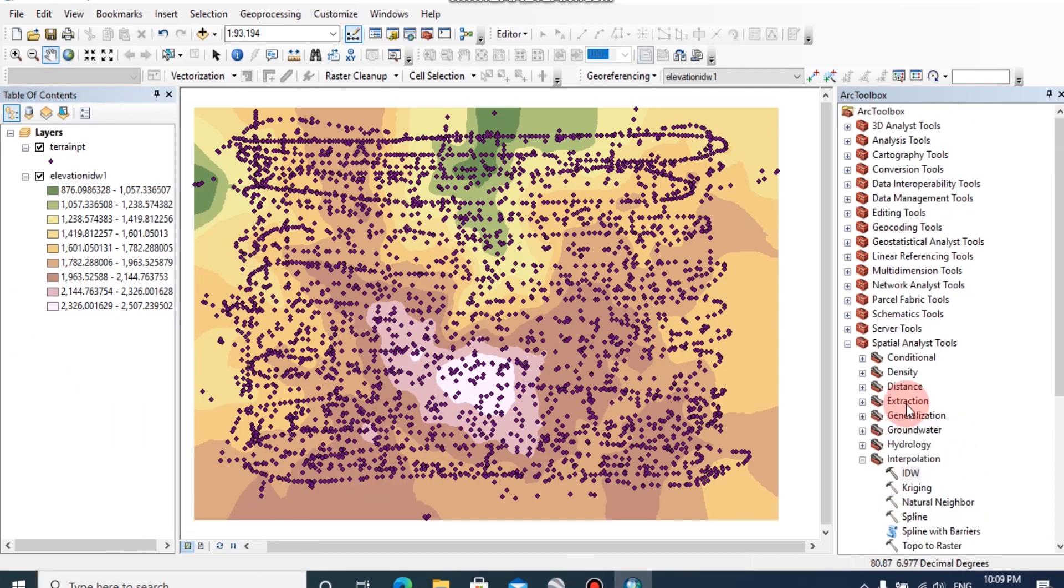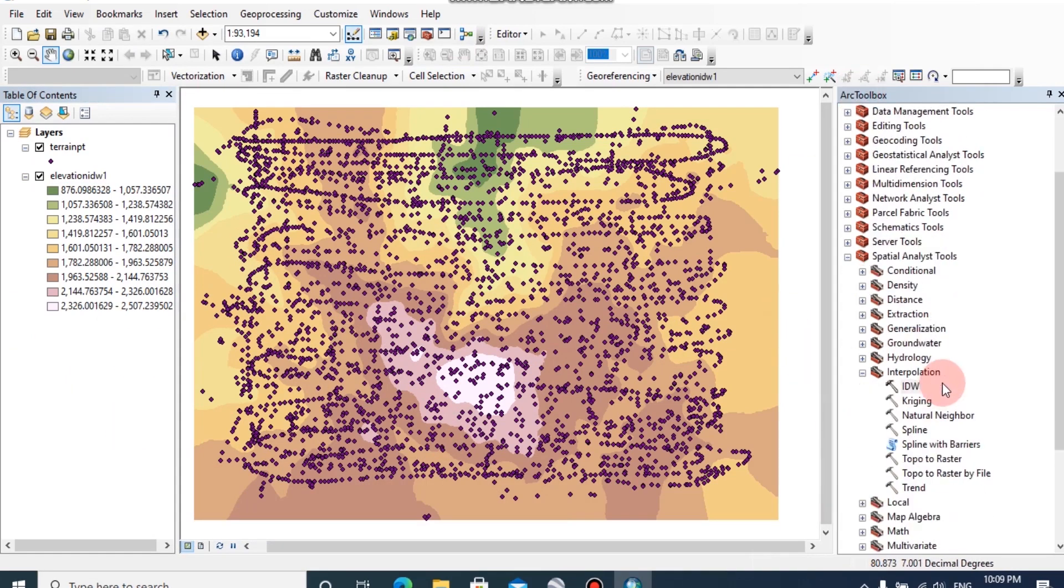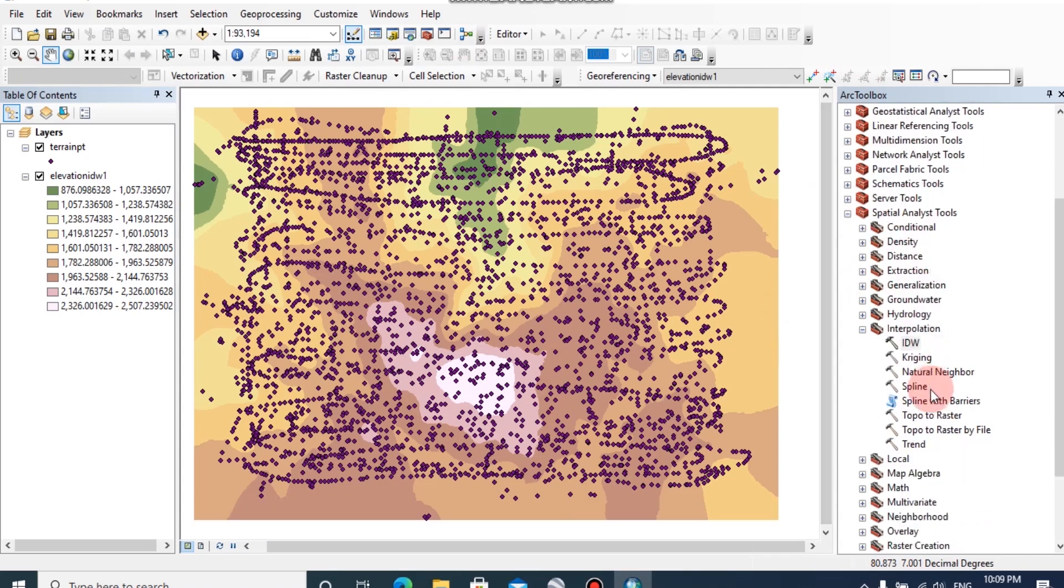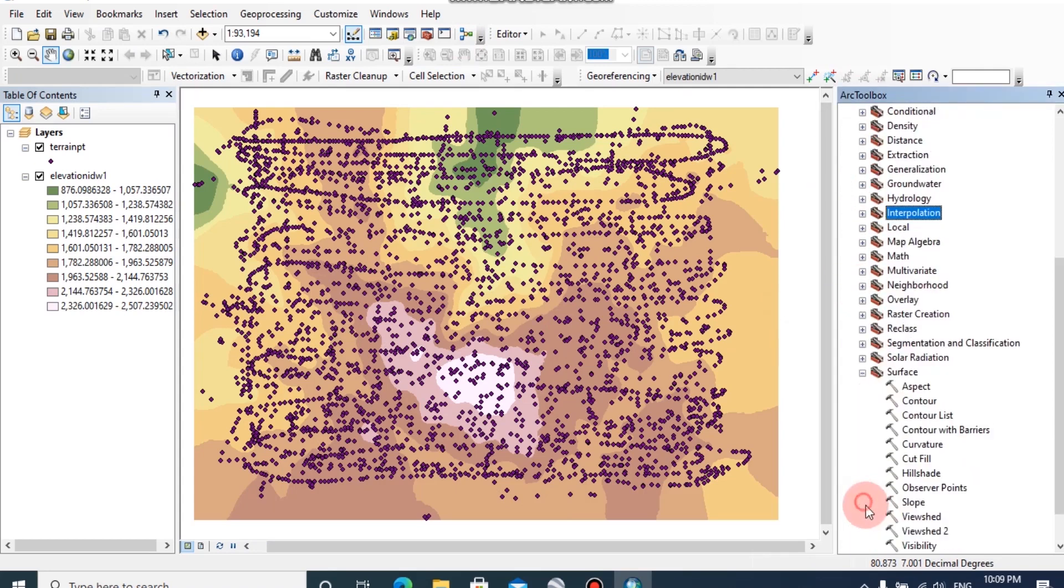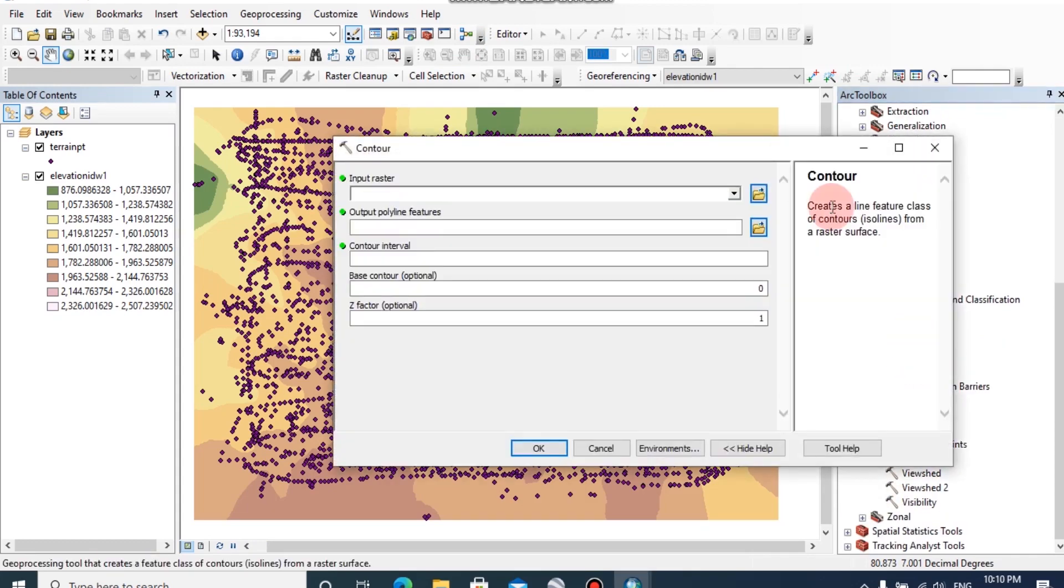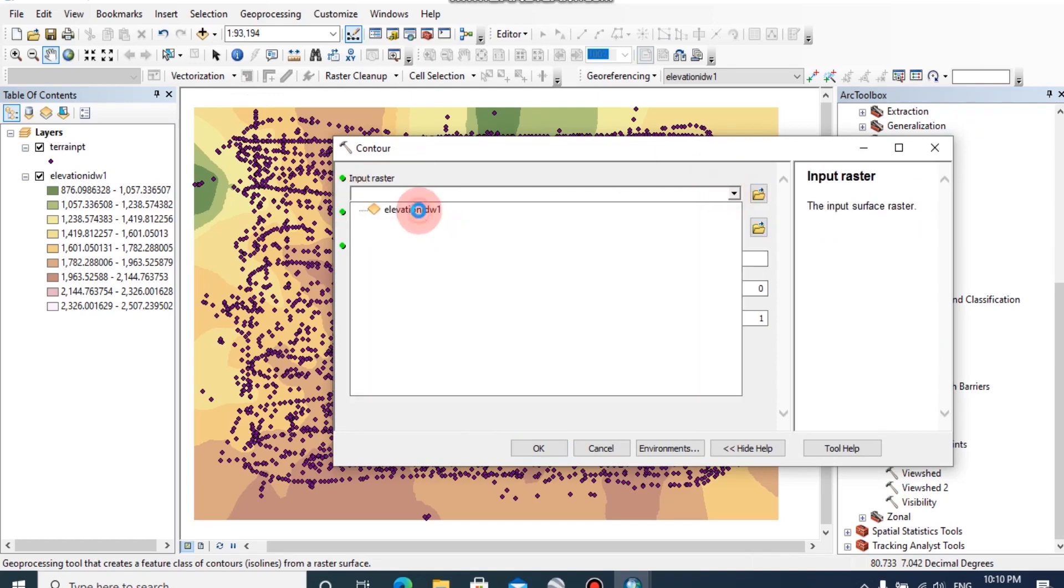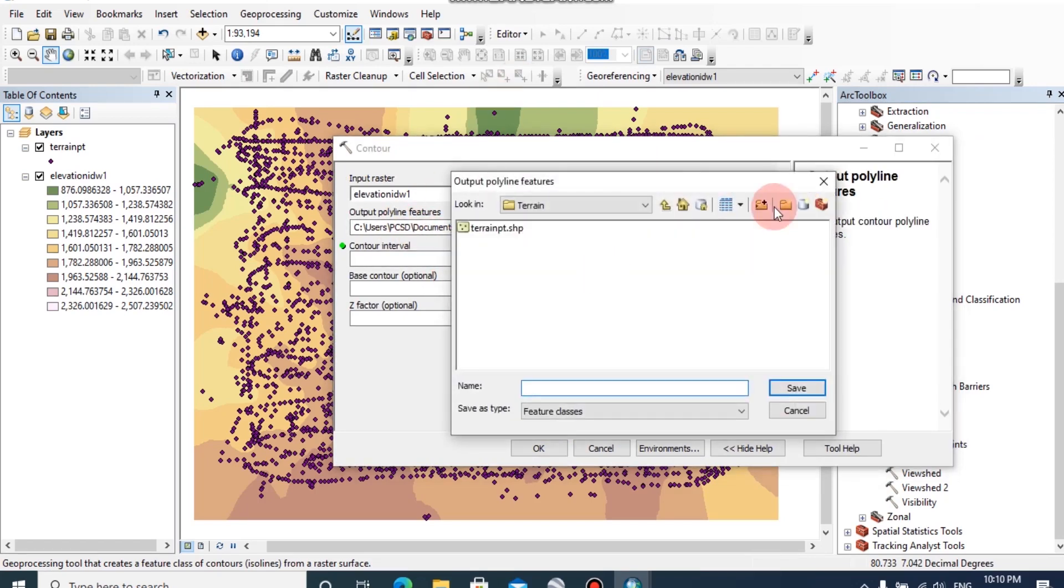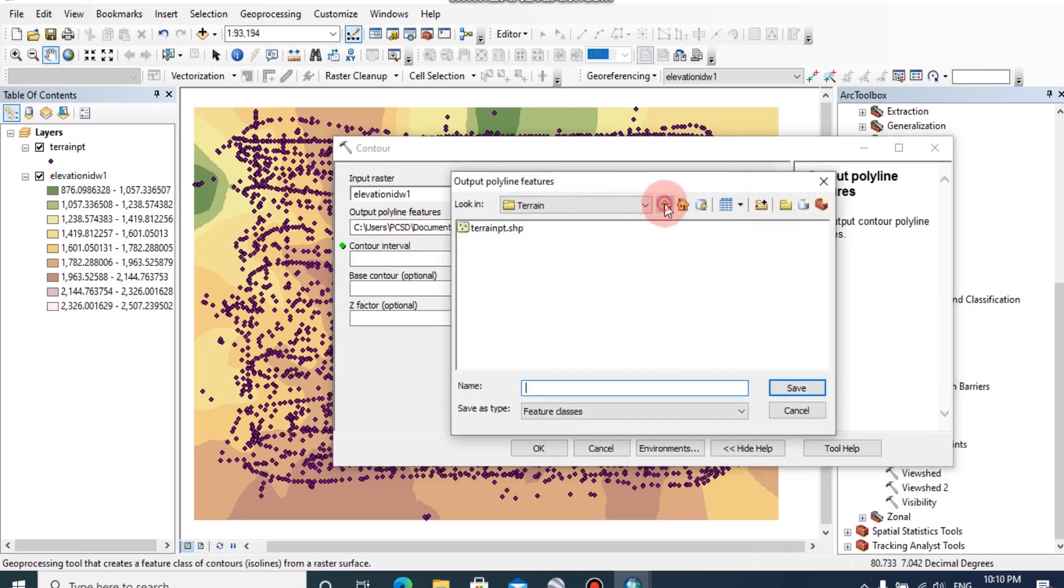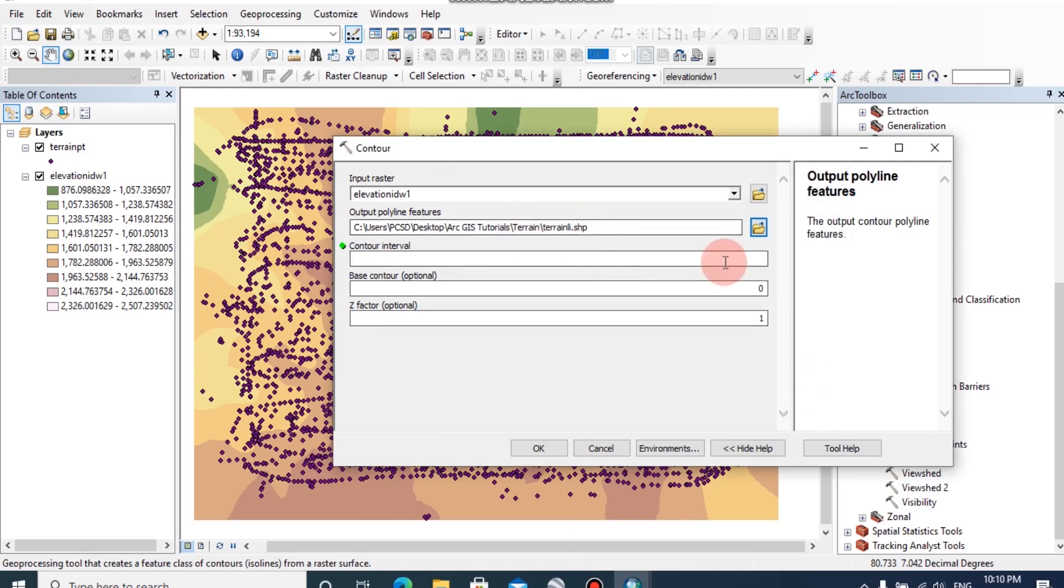To do that, again go to ArcToolbox. Then under spatial analysis tool, click on surface, then double click on contour. Here you can choose input raster as elevation IDW and output feature class can be changed to the output location. Then click save.